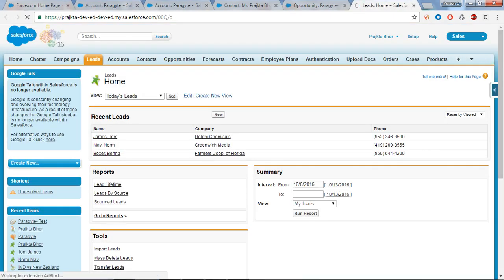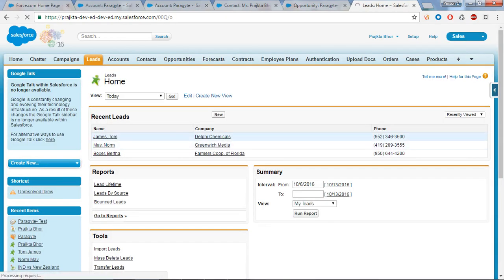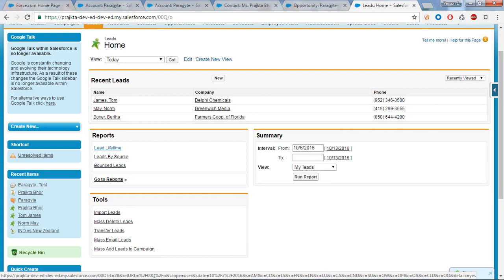Opening today's leads view, you can see there is no lead, because once a lead is converted into an Account, Contact, or Opportunity, that lead is not viewable or editable. However, you can still see your lead in reports — Salesforce provides reports like Lead Lifetime, Lead by Source, and Bounced Leads — so lead information is accessible via reports after conversion.